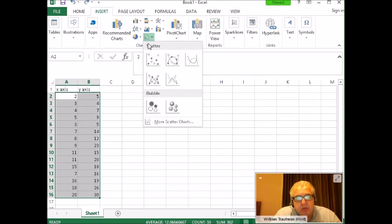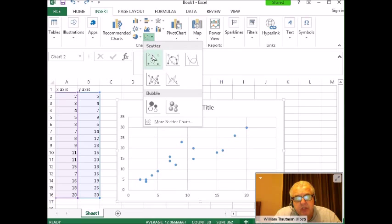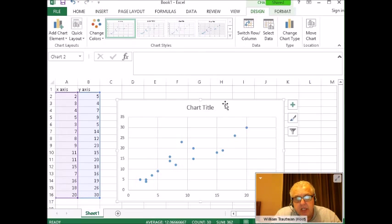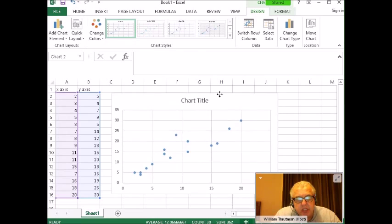Then you'll have different types. We want to get our plot without the lines, and here is our scatter plot.